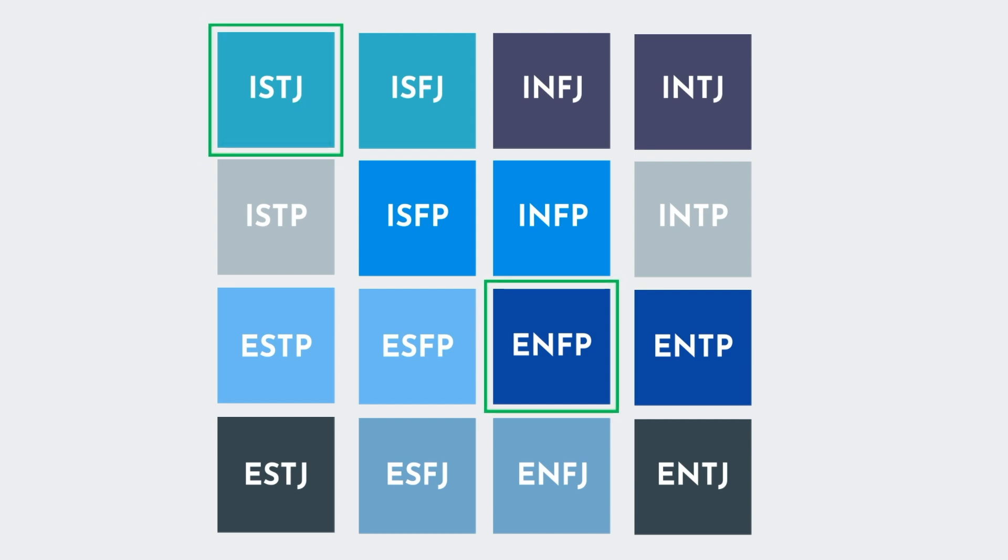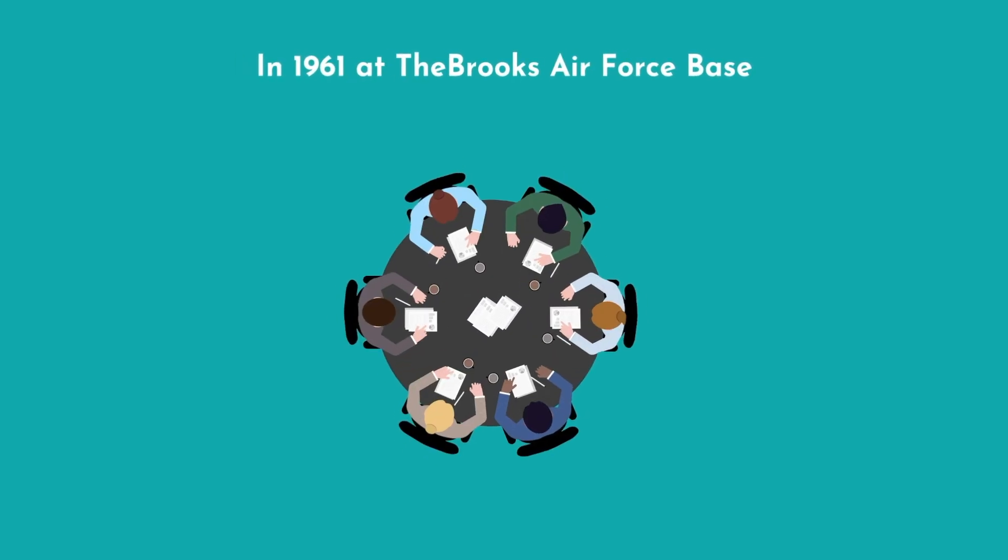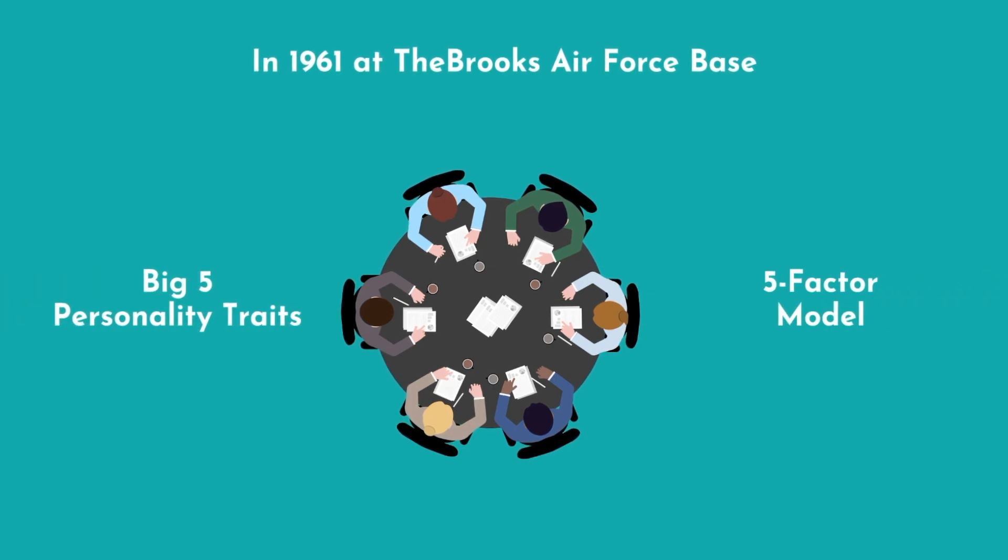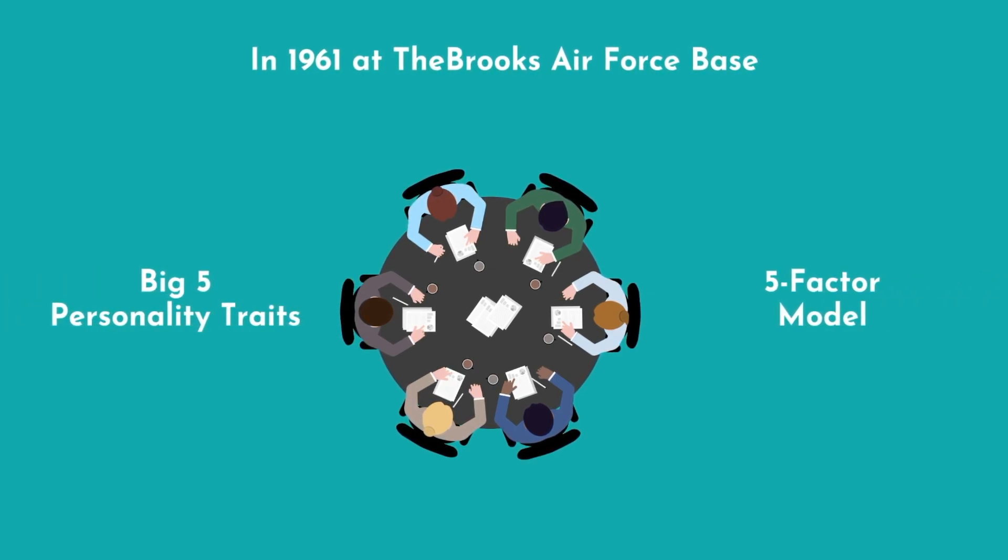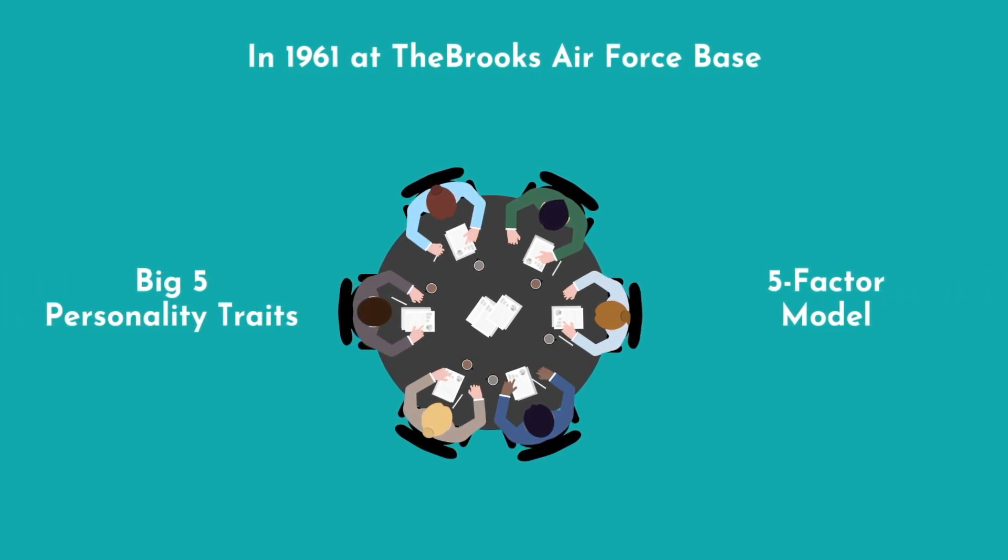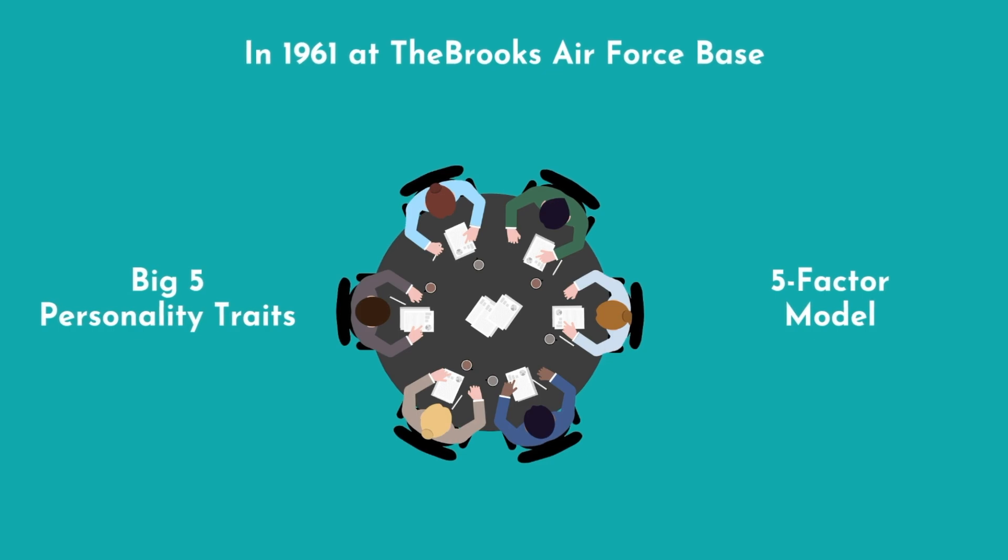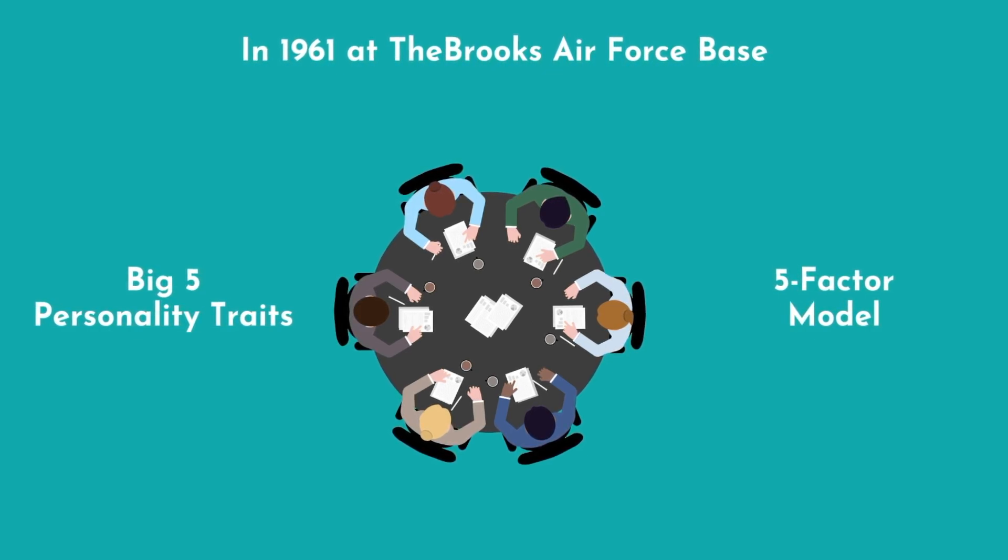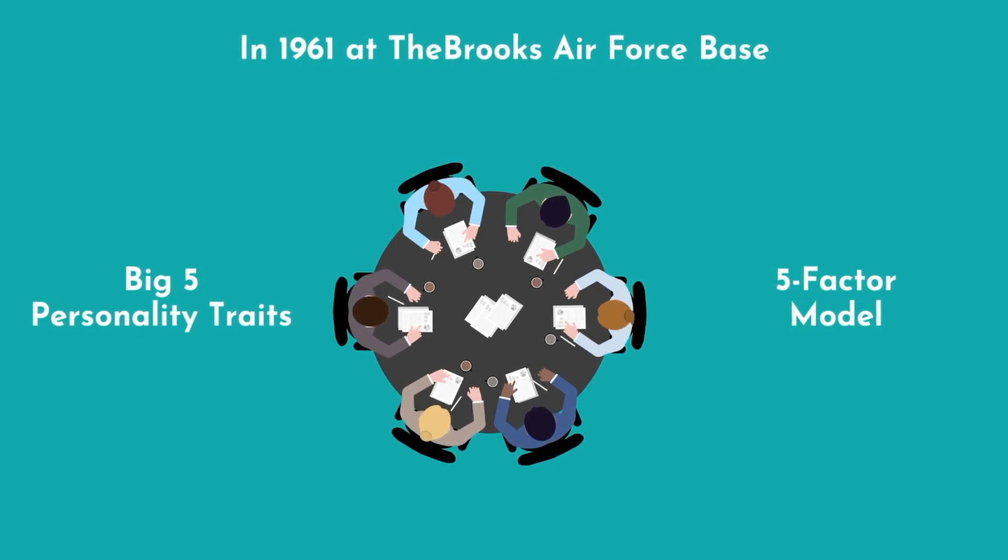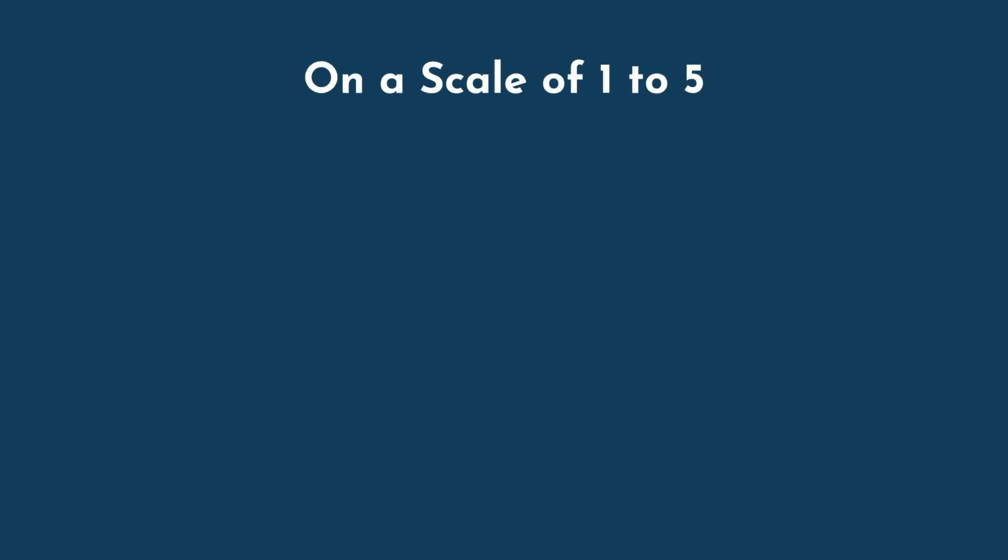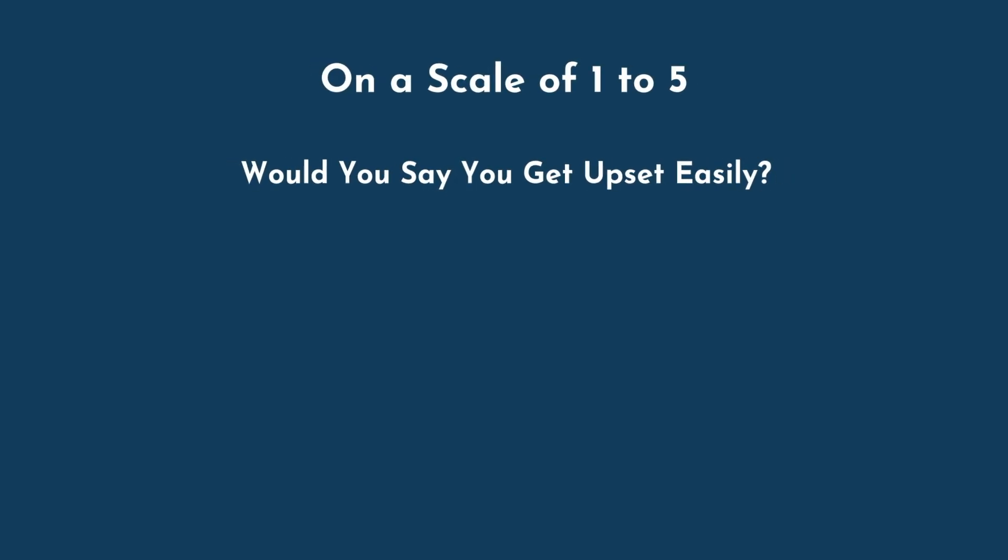A few decades after the birth of the MBTI, a group of scientists began developing what would become the Big Five personality traits, or the five-factor model. Rather than relying on their intuition to select criteria for their test, they compiled every word that could be considered a personality trait and created simple questions about them. For example, on a scale of one to five, would you say that you get upset easily? Do you follow a schedule? Based on these answers, the statisticians grouped traits that seemed to cluster together, such as being talkative and sociable, into five basic categories.